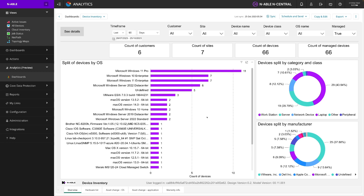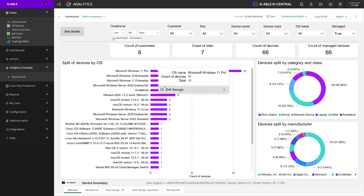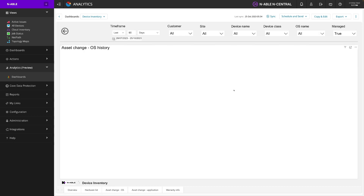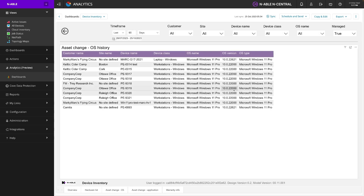Right now we're looking at a device inventory dashboard. Each one of these widgets is designed to answer a business question of our partners. Here is a list of devices split by their OS, and it's just a device count showing how many different devices are being loaded up within these six customers. Each one of these you can drill through to take a look at more interesting data and to slice it and filter it in a way that is meaningful.